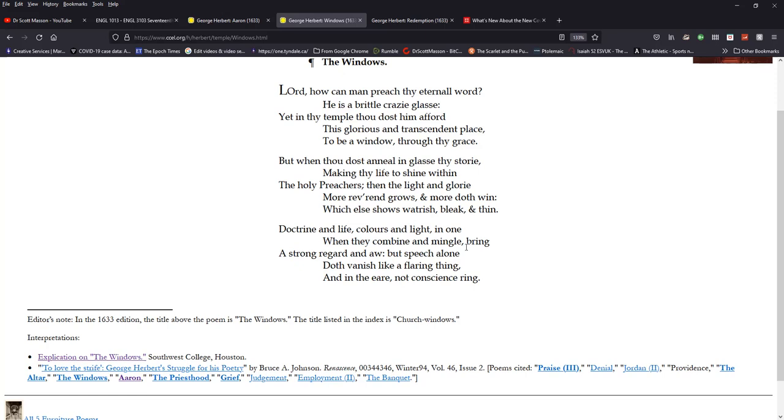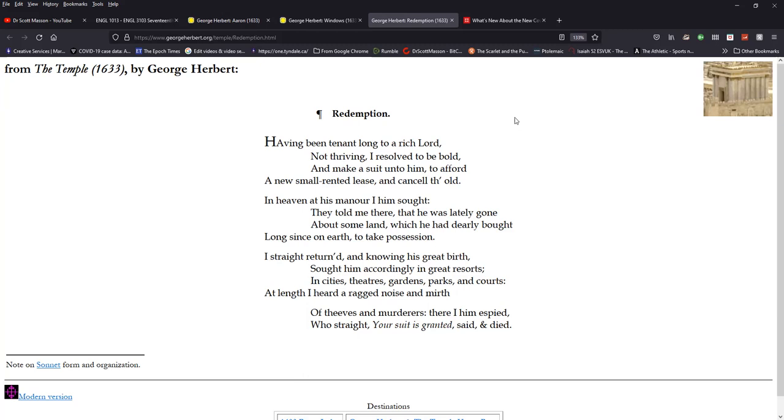And at that point, in the third standard, doctrine, life, colors, and light in one, when they combine and mingle, watch your doctrine, watch your life, says the Apostle Paul. Herbert echoes it here. So it's one in word and action. When they combine and mingle, bring a strong regard and awe. But speech alone doth vanish like a flaring thing and in the ear, not conscience ring. So what he is saying here is that it is insufficient to have doctrinal rectitude. It must be coupled with character and conduct. And so the preacher has to be Christ-like in his deportment and not just in his doctrine. Very important emphasis that Mr. Herbert makes here.